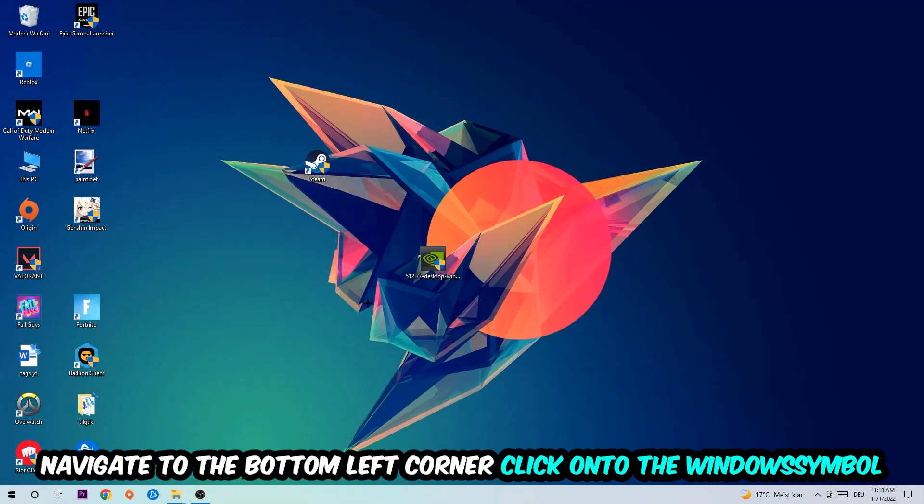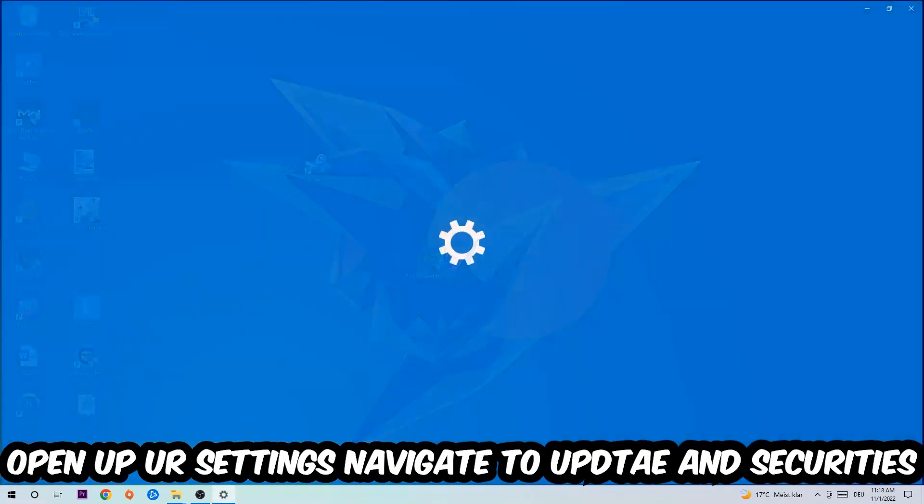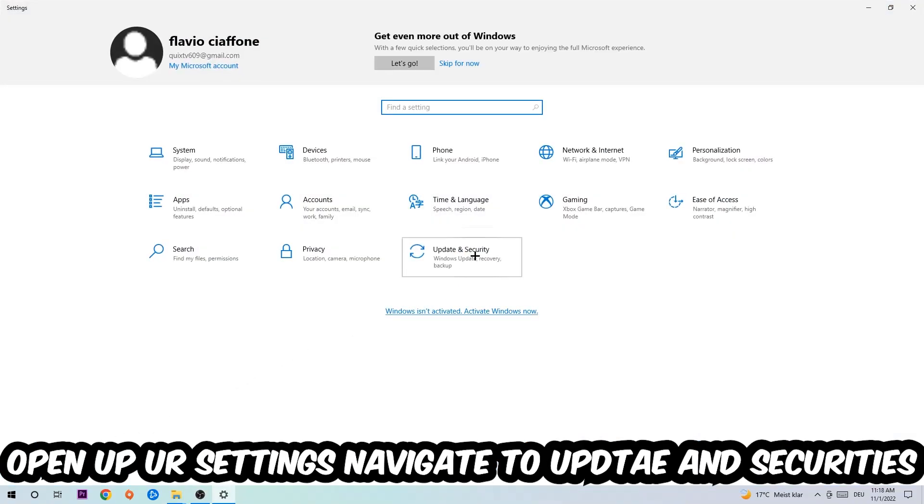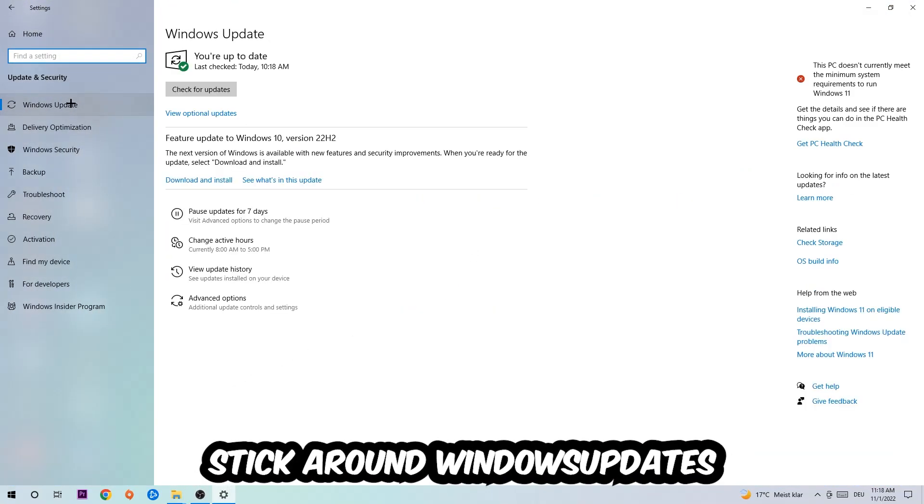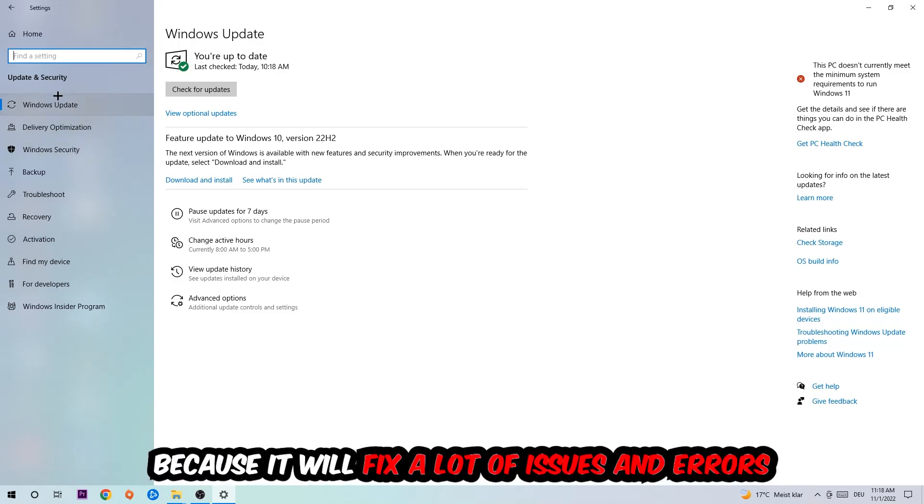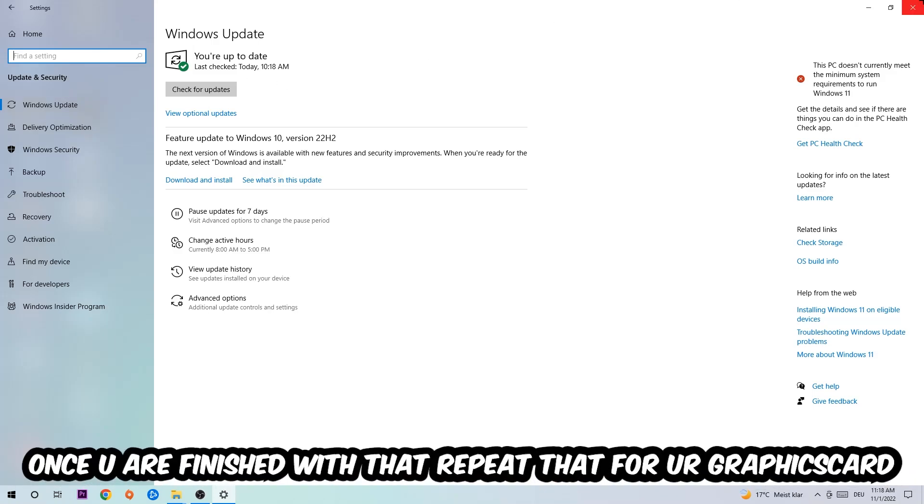Navigate to the bottom left corner, click on the Windows symbol, open up your Settings, navigate to Update & Security and then Windows Update. What I want you to do here is simply download the latest version of your Windows driver because it will fix a lot of issues and errors.